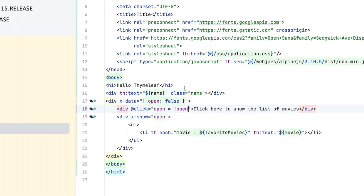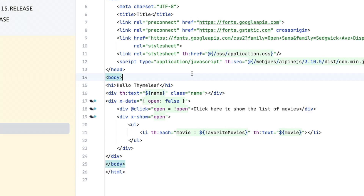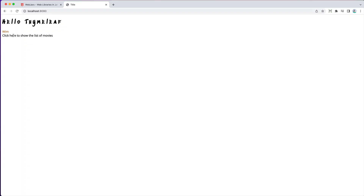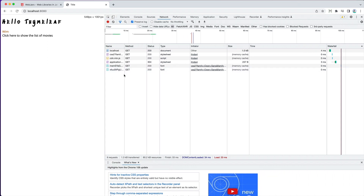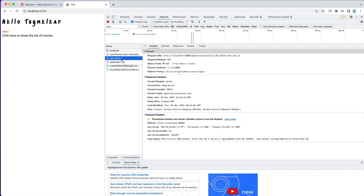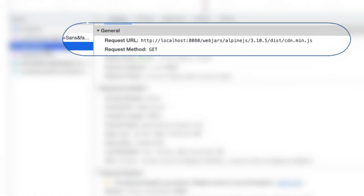Now we can start the application and see if this actually all works fine. If we load up our application, we see the text 'click here to show the list of movies'. If we click on it, it shows the list of movies. If we click it again, it hides the list of movies — so our Alpine.js is working fine. If we open up DevTools and refetch everything, we can see that Alpine.js is indeed loaded, and it's loaded through the WebJars URL.